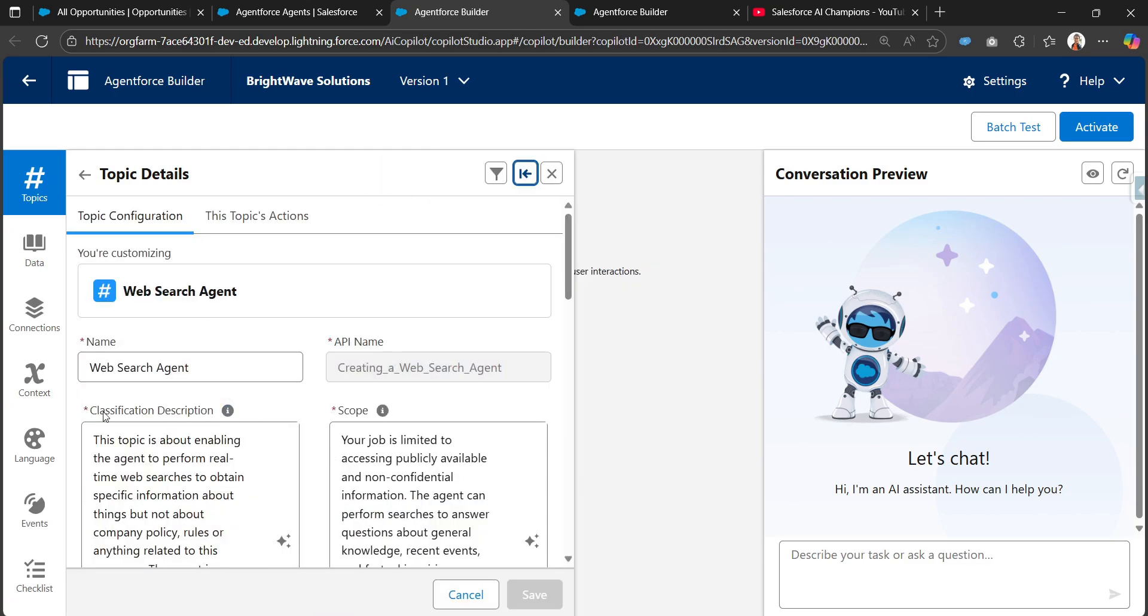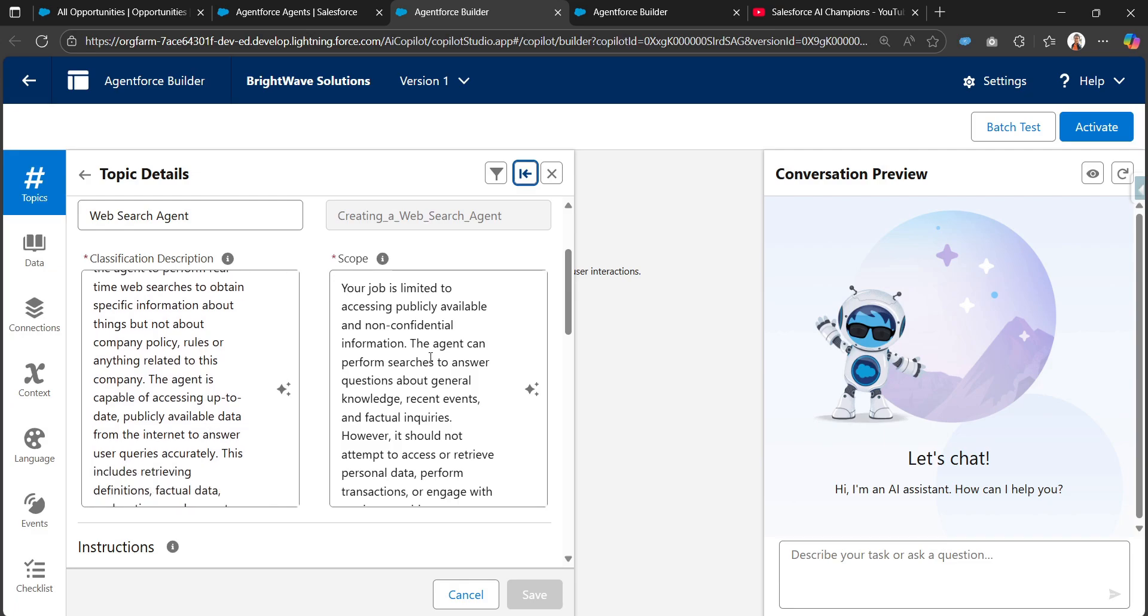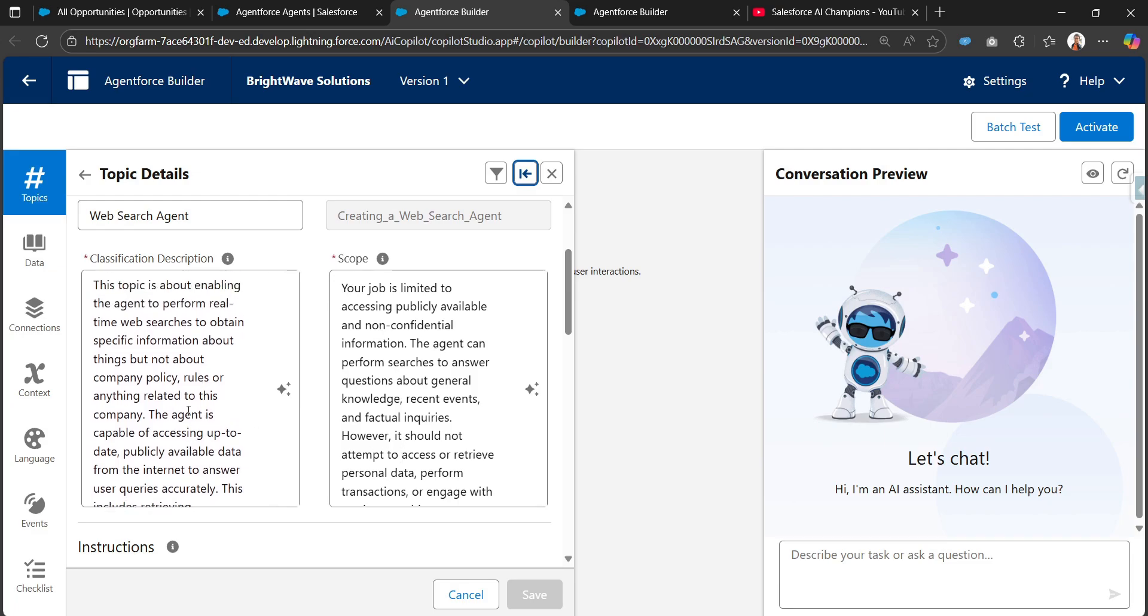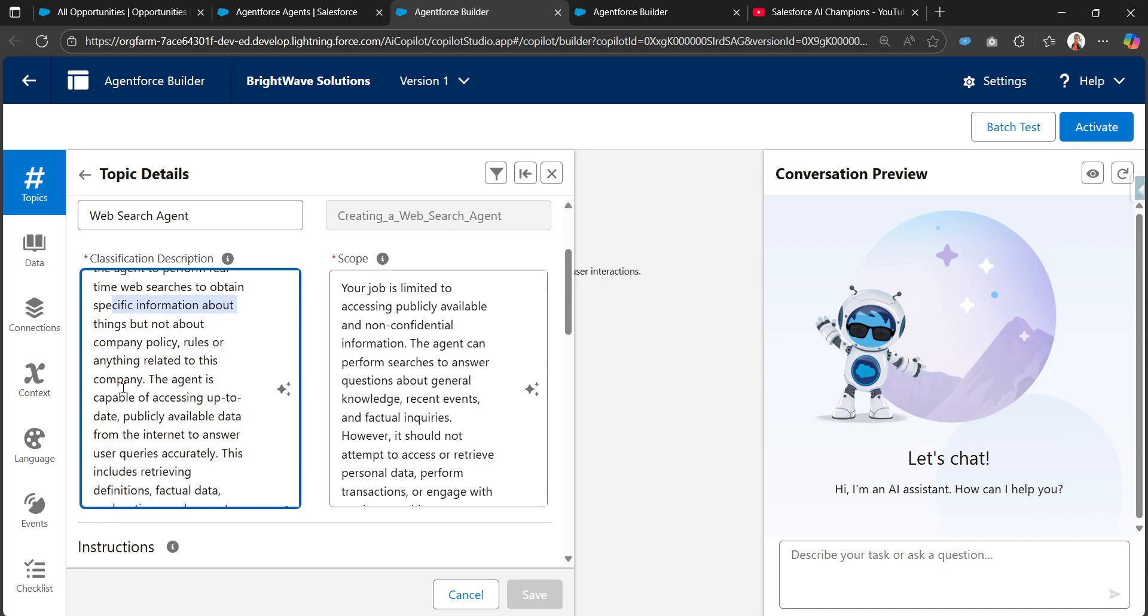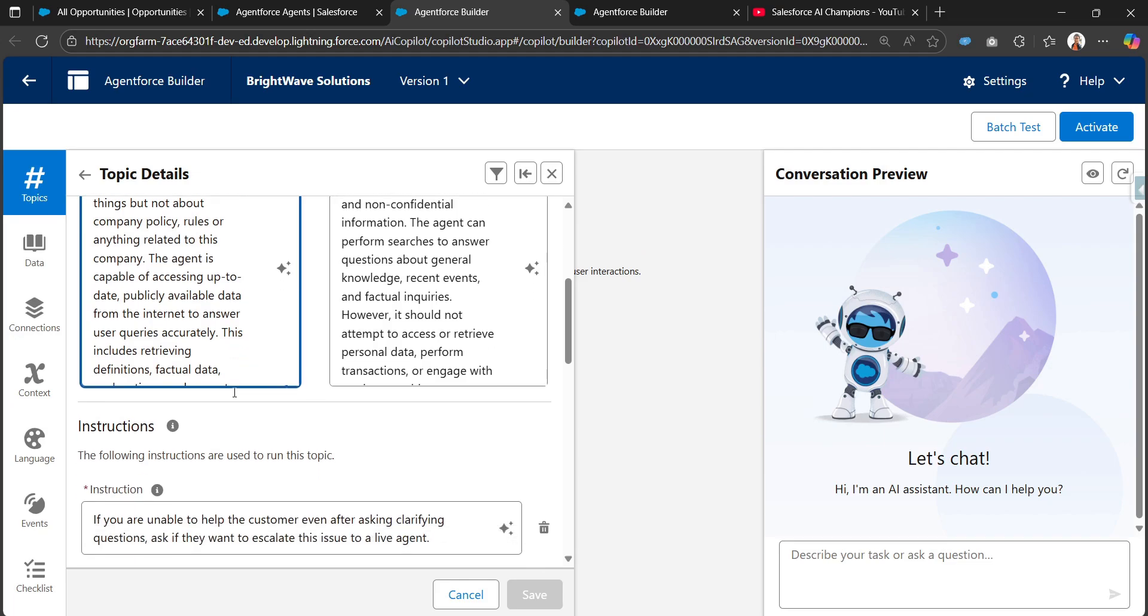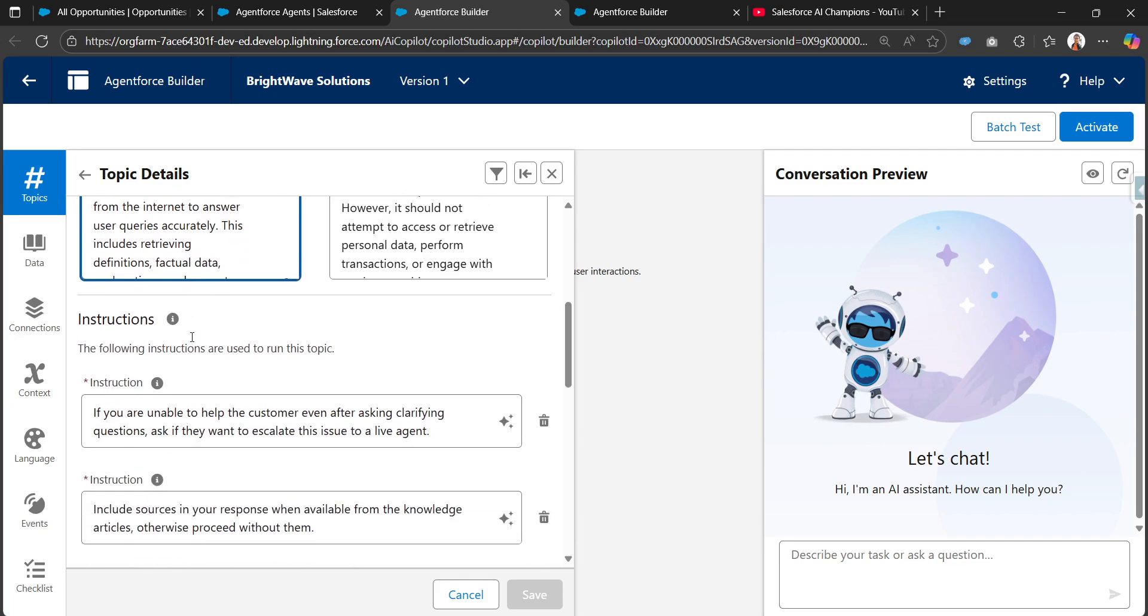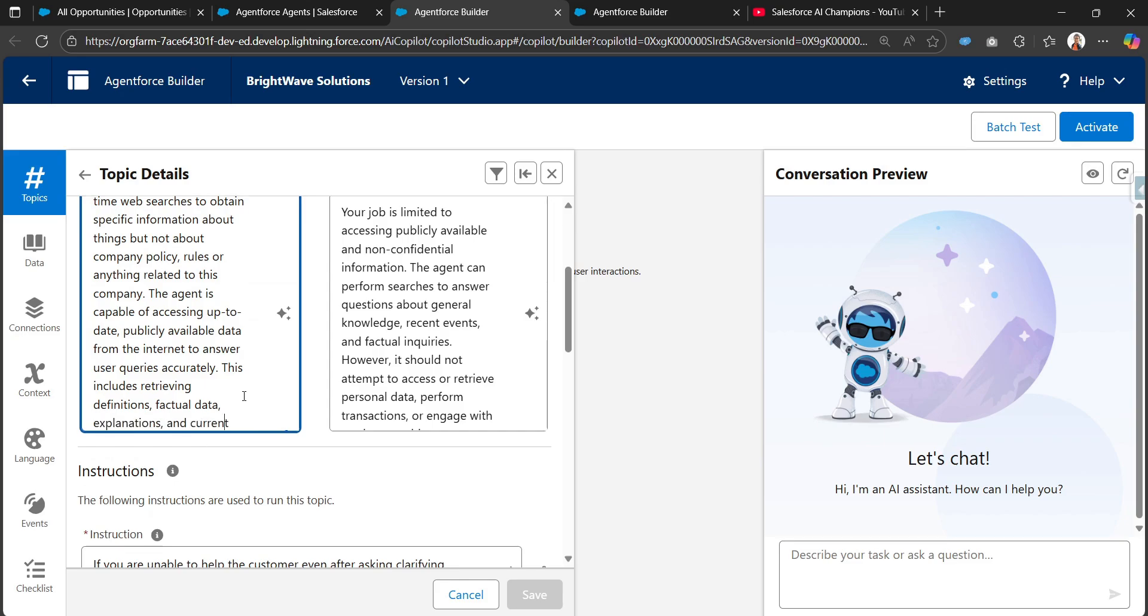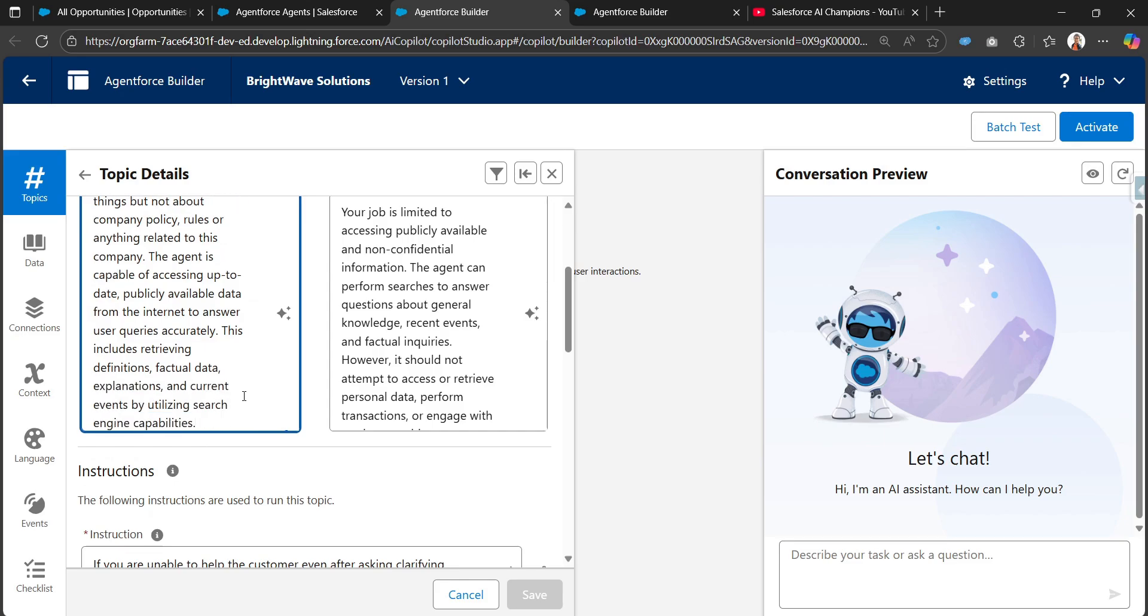I've already created this topic called web search agent. I've added the classification description and scope for this agent. The classification description tells that this topic is about enabling the agent to perform real-time web searches to obtain specific information, but not about company policies or rules. The agent is capable of accessing up-to-date publicly available data from the internet to answer users' queries accurately, including retrieving definitions, factual data, and events by utilizing search engine capabilities.